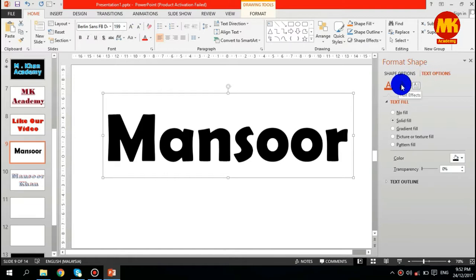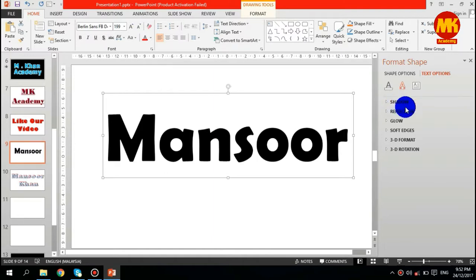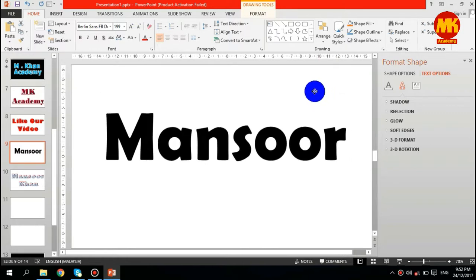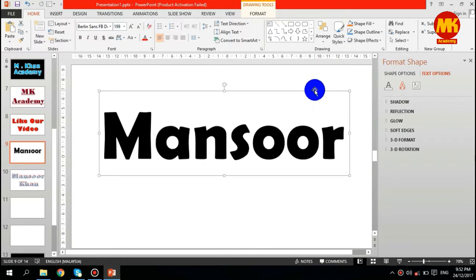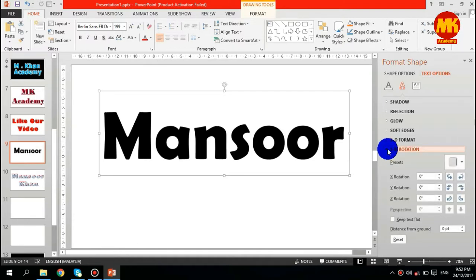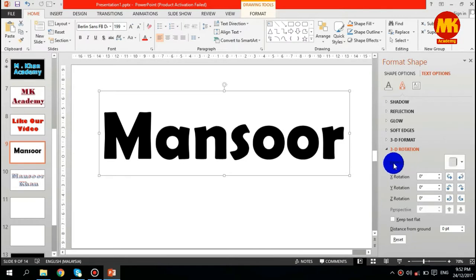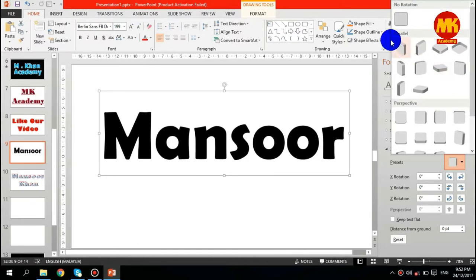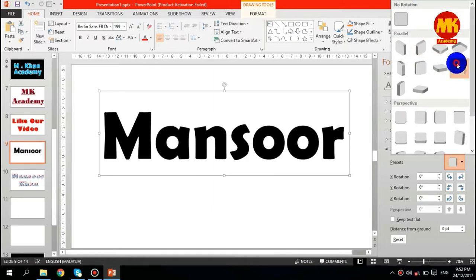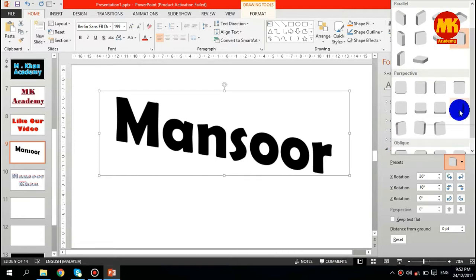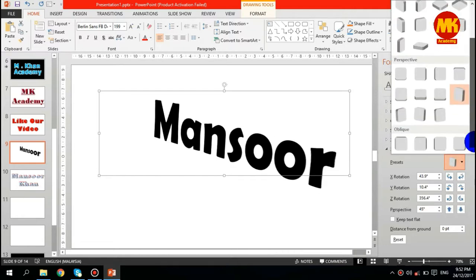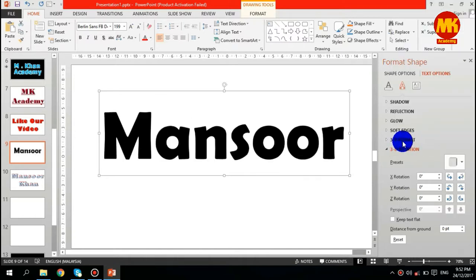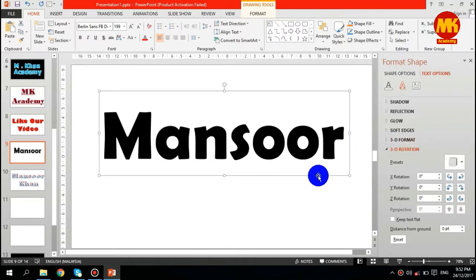There are six sections. When you want to apply 3D format, first of all, click on 3D Rotation. Under the 3D Rotation there are presets. We have so many options: Parallel options, Perspective options, and Oblique. I will choose this one first of all.